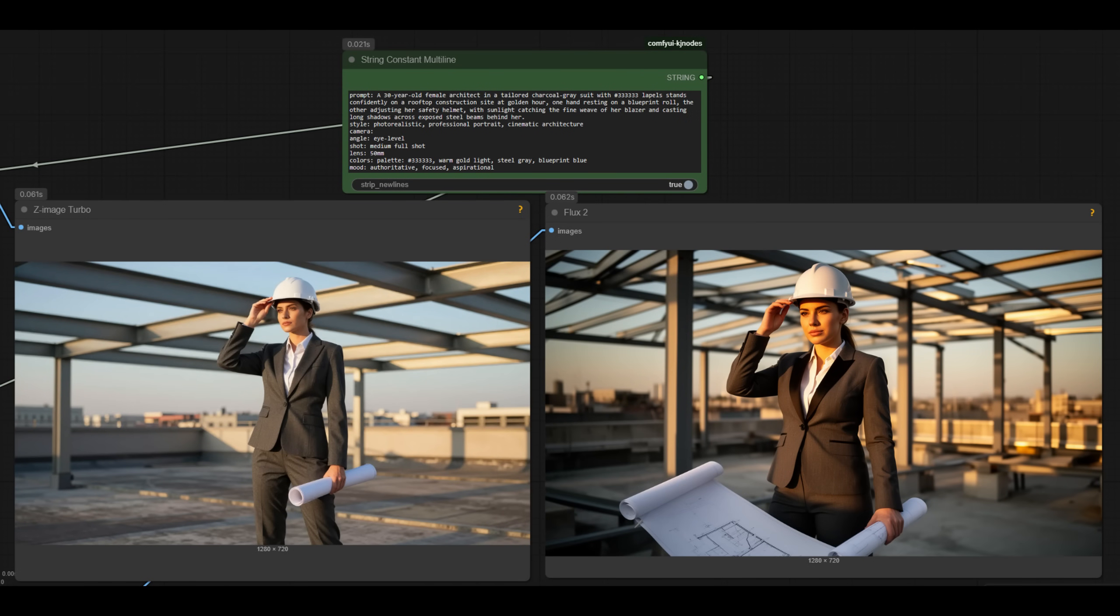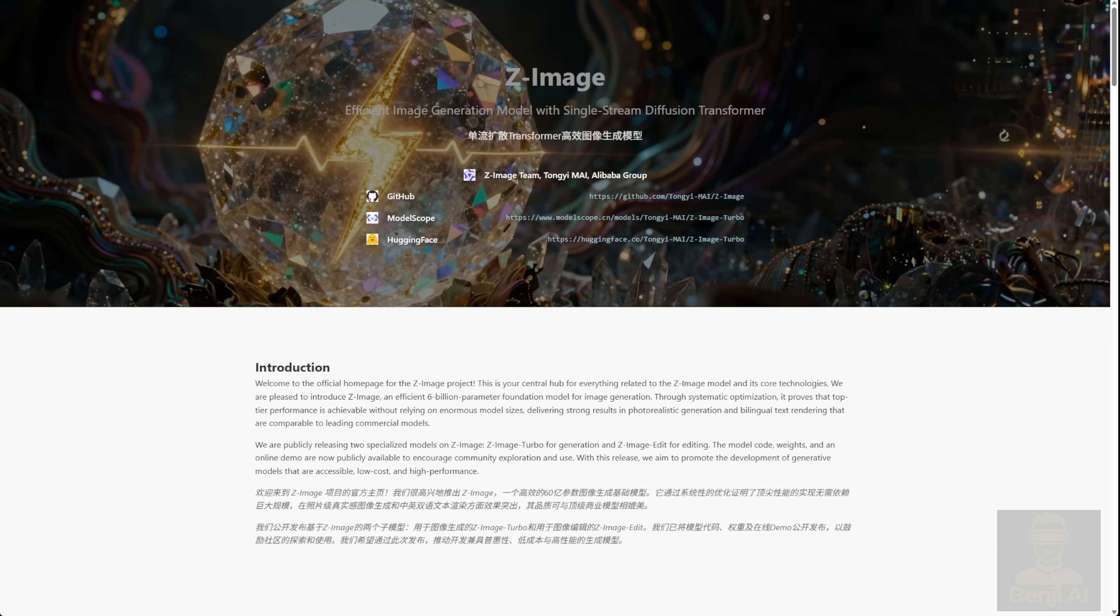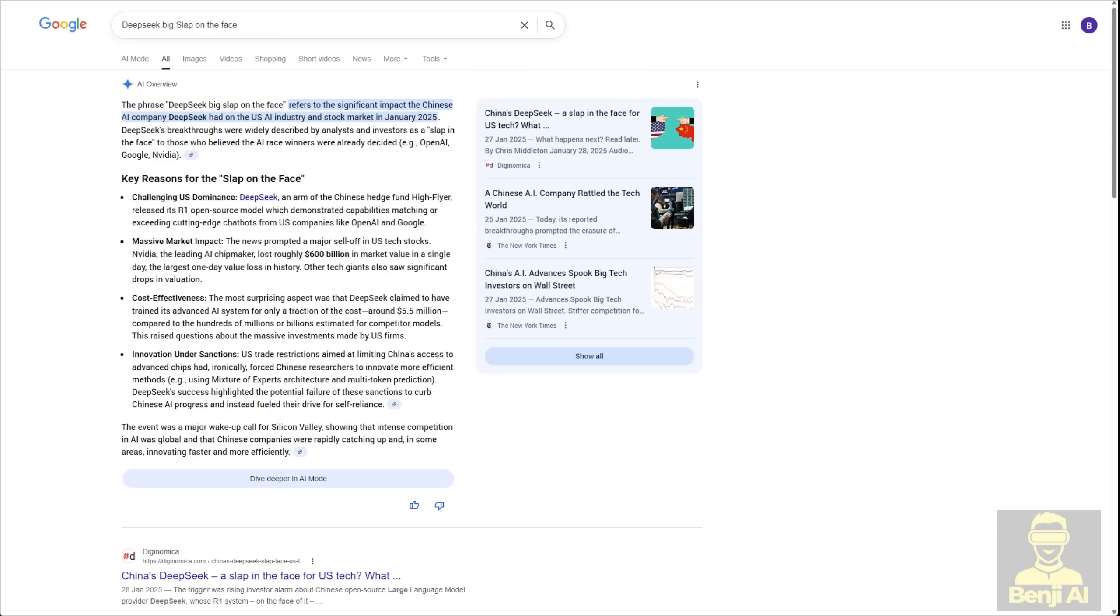Hello everyone, we're witnessing the arena of AI model battling. Today we have Z-Image Turbo, just like we saw earlier with language models where one model releases and then another better performing, smaller size model comes out right after.